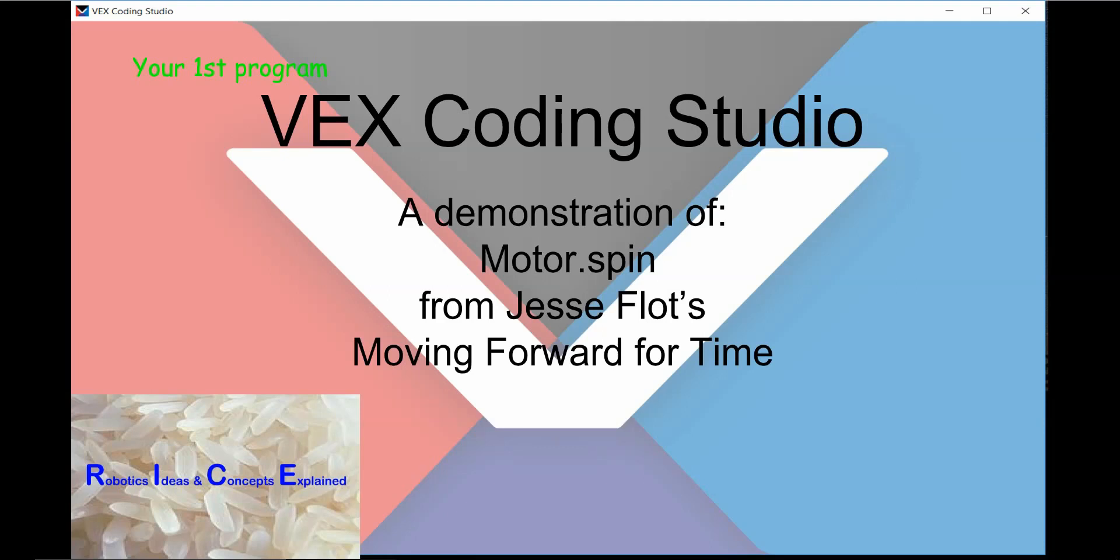Welcome to this video, which is intended for people who have little or no programming experience. In this video we will write your first program to make your V5 robot move forward for time autonomously using the C++ in VEX Coding Studio.